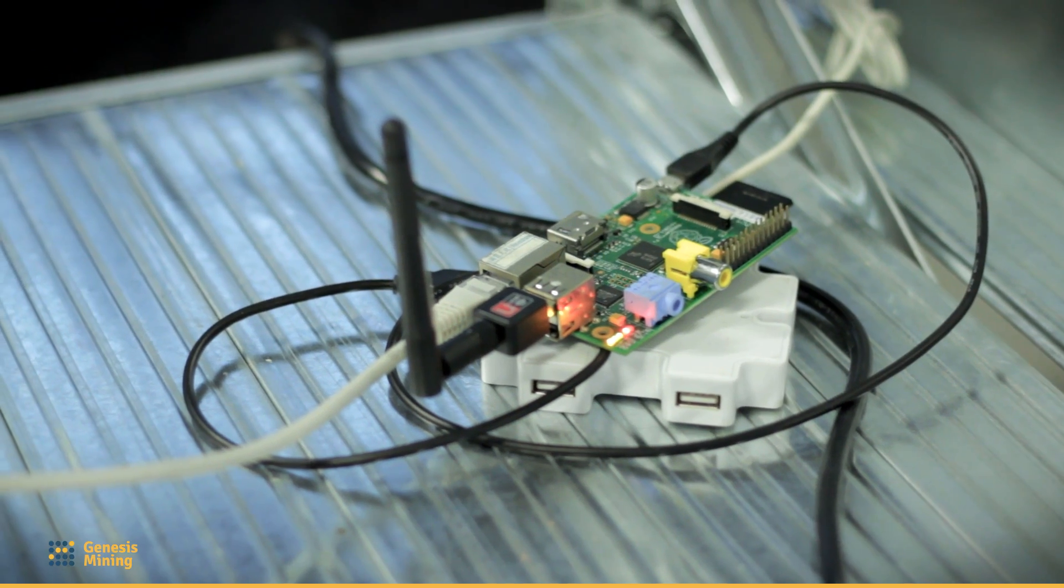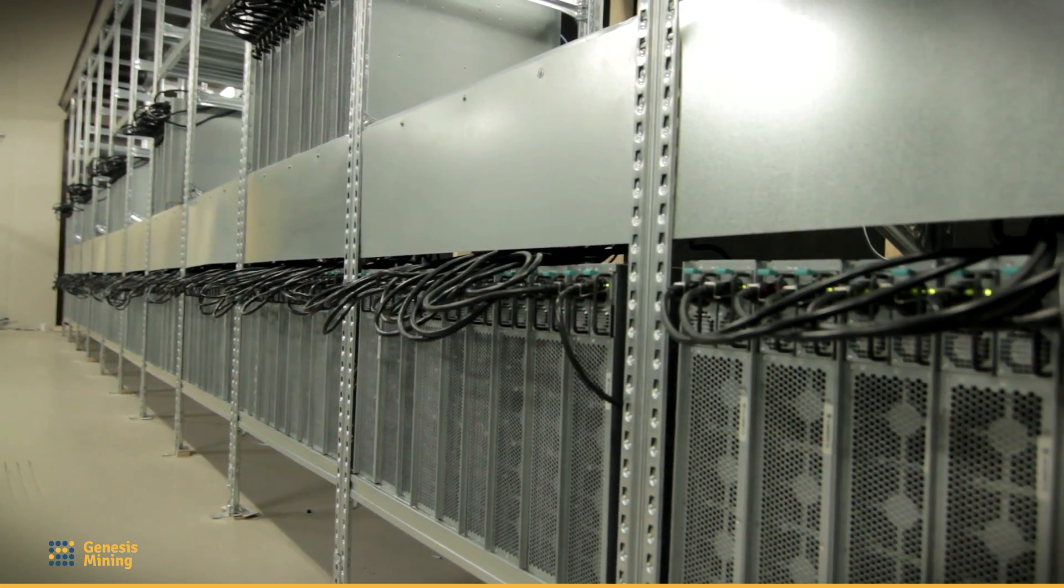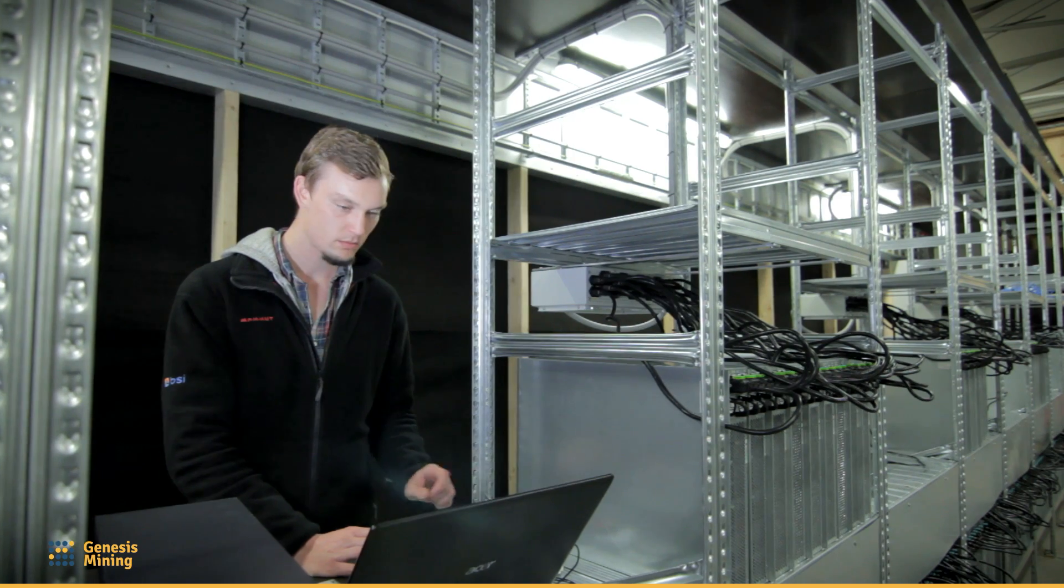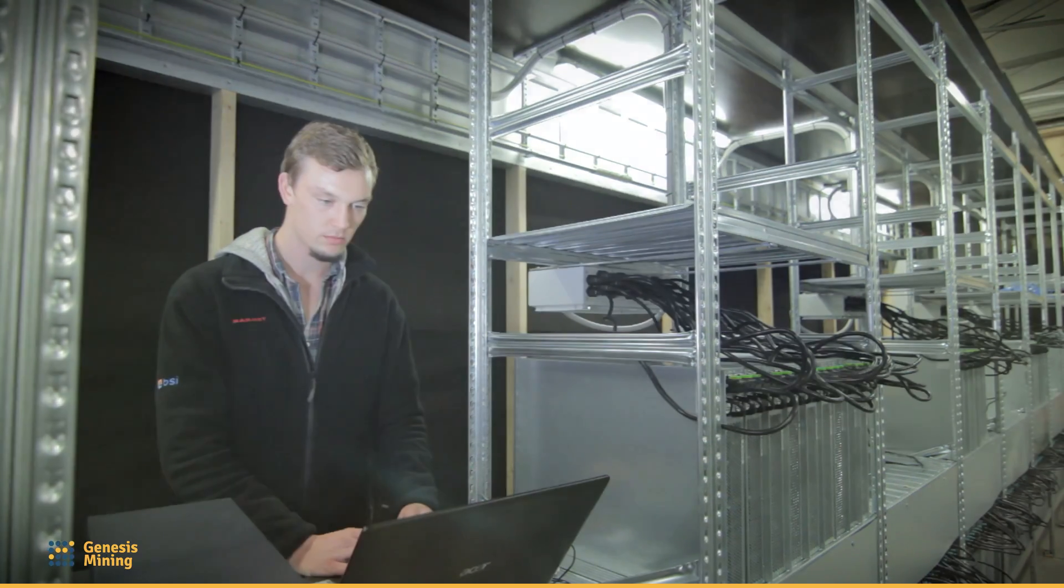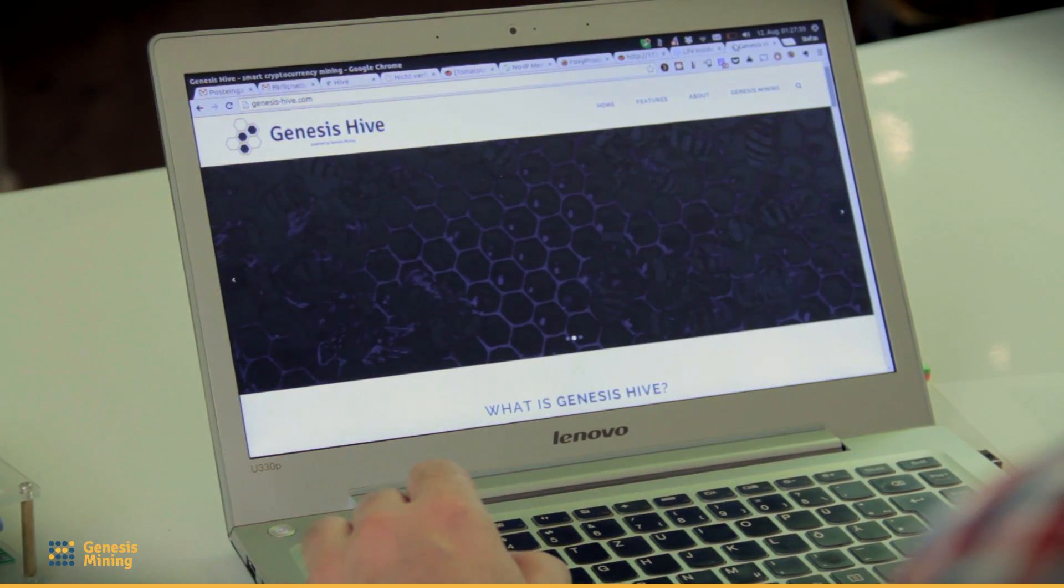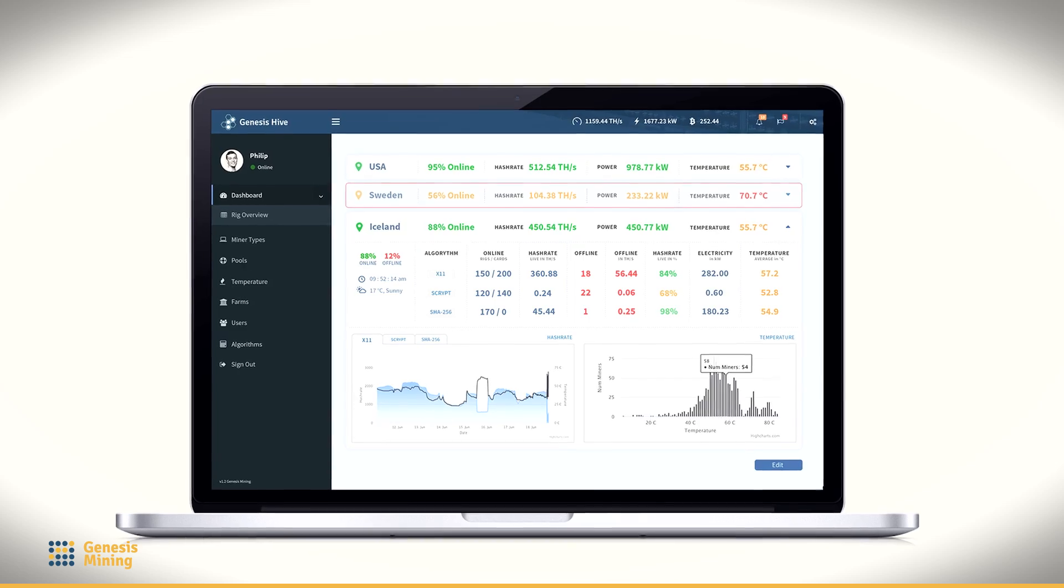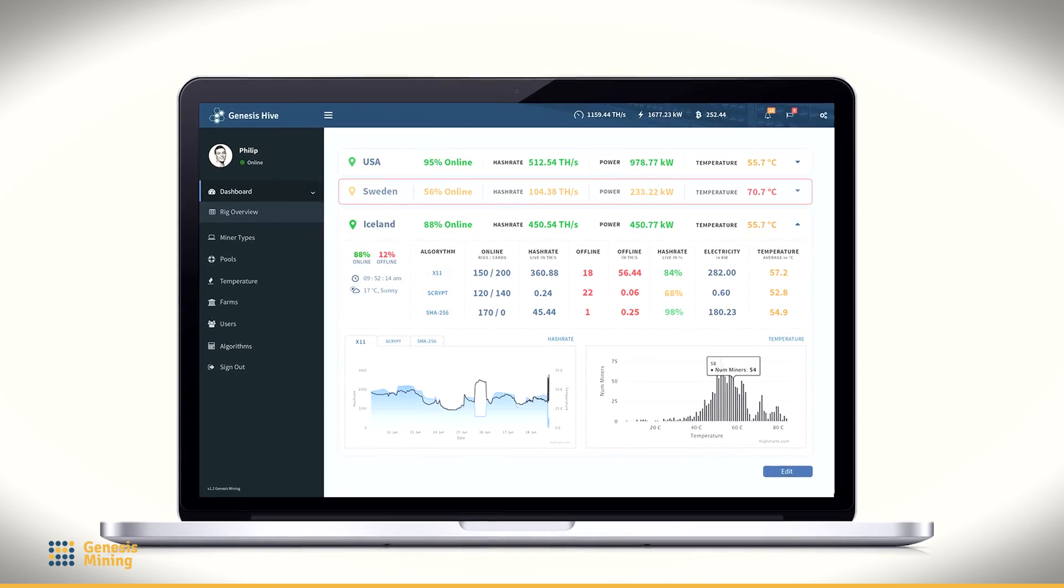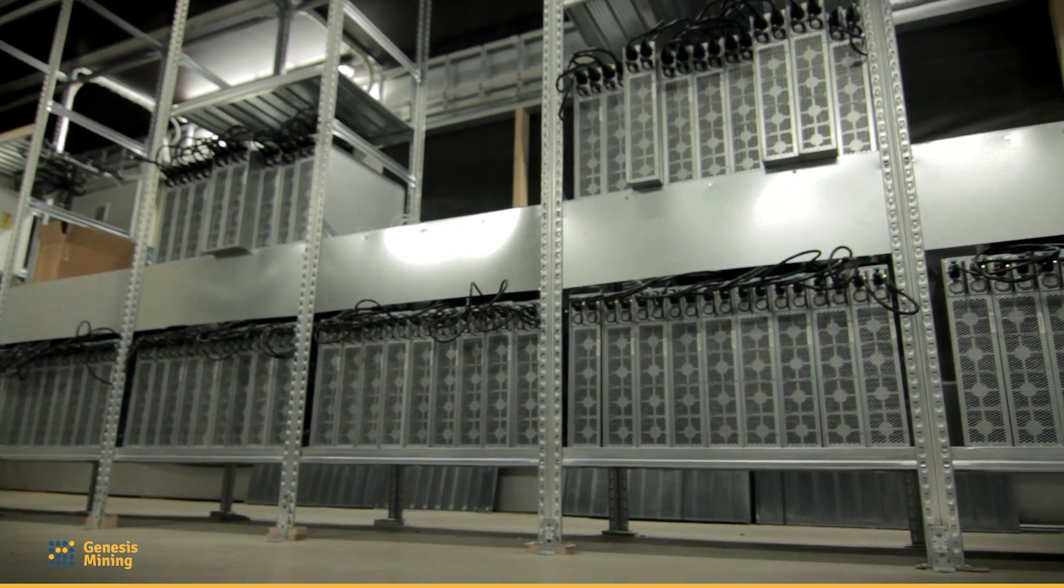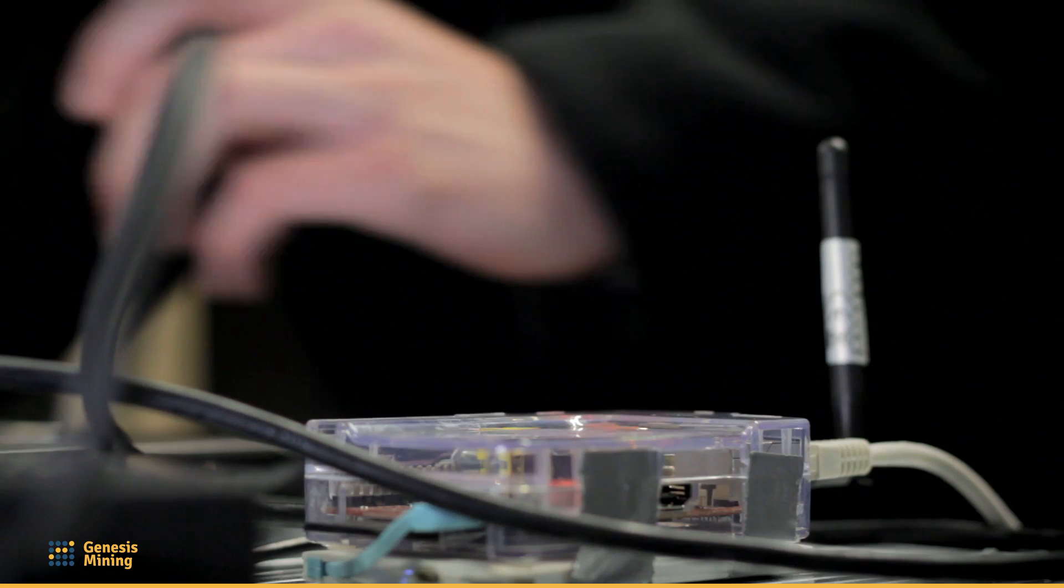It's called Genesis Hive, and it does basically everything for us. It gives us all the information about the miners that we need, like temperatures, hash rates. We can remotely manage the miners not only in this farm but on any farm that we are working in.